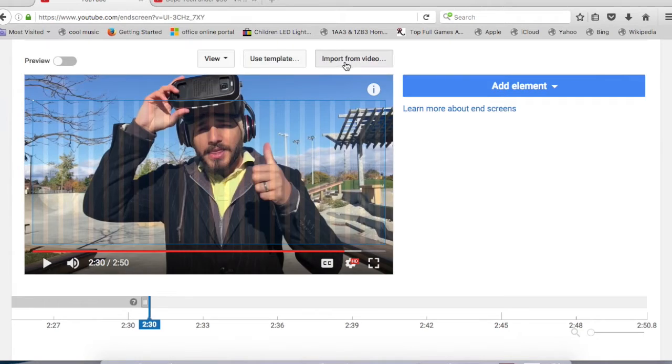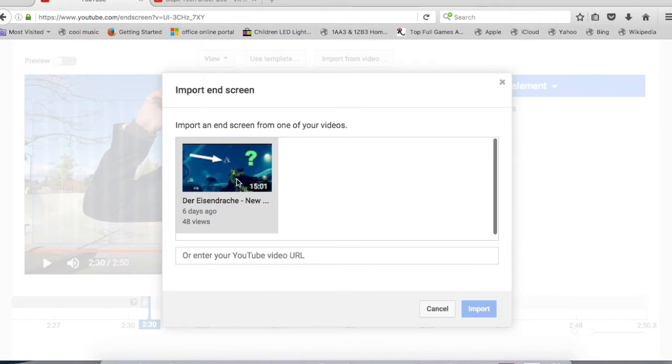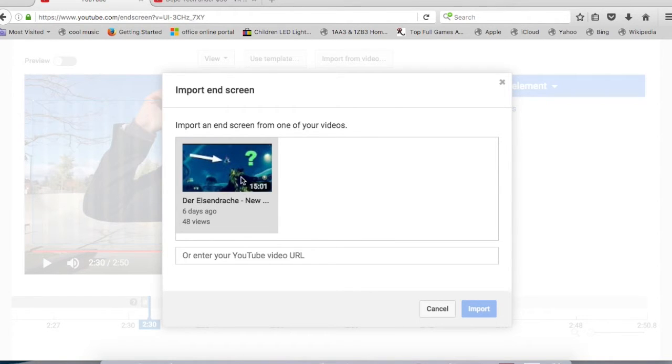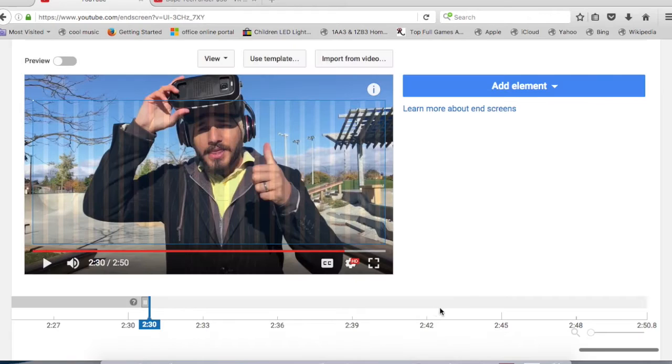The only videos that I could find are ones that already have this end screen feature applied on it. It could be updated for later versions, but for now we can only use the videos that already have end screen applied on them.